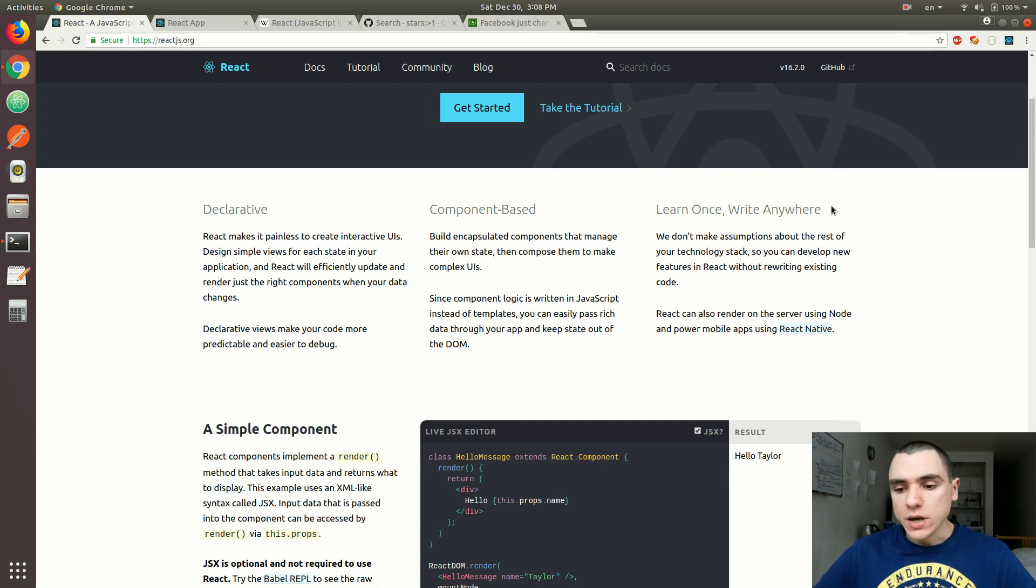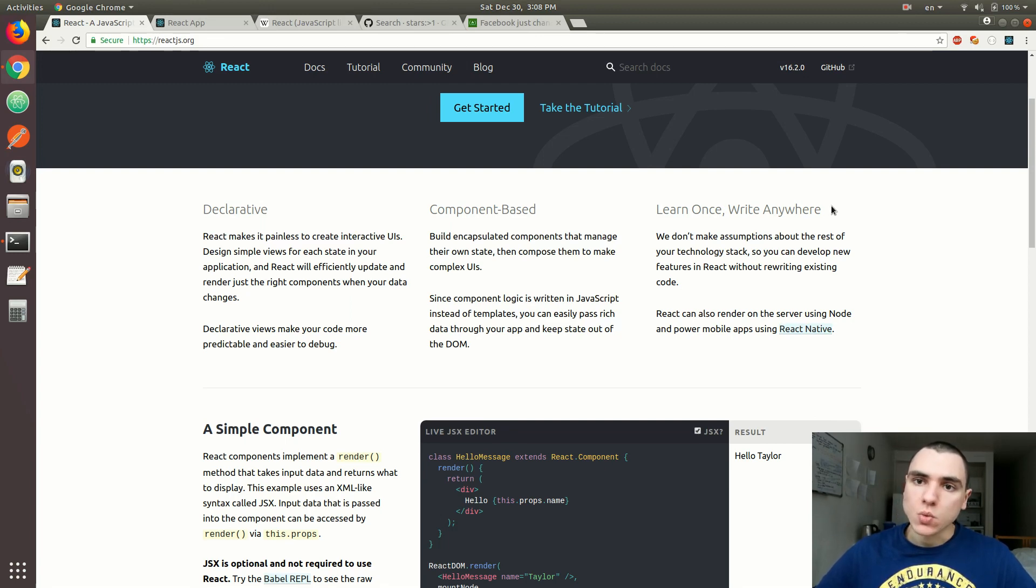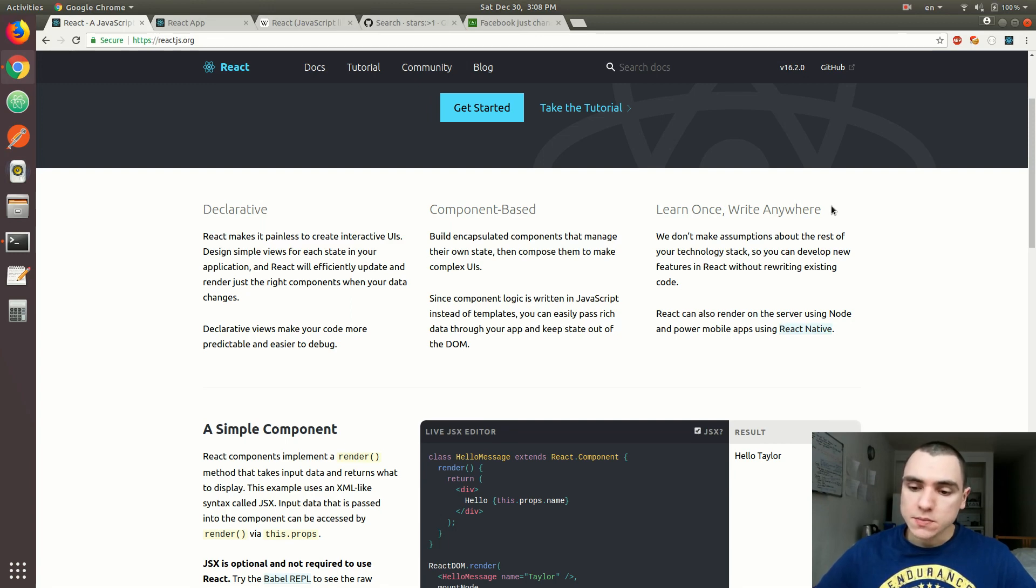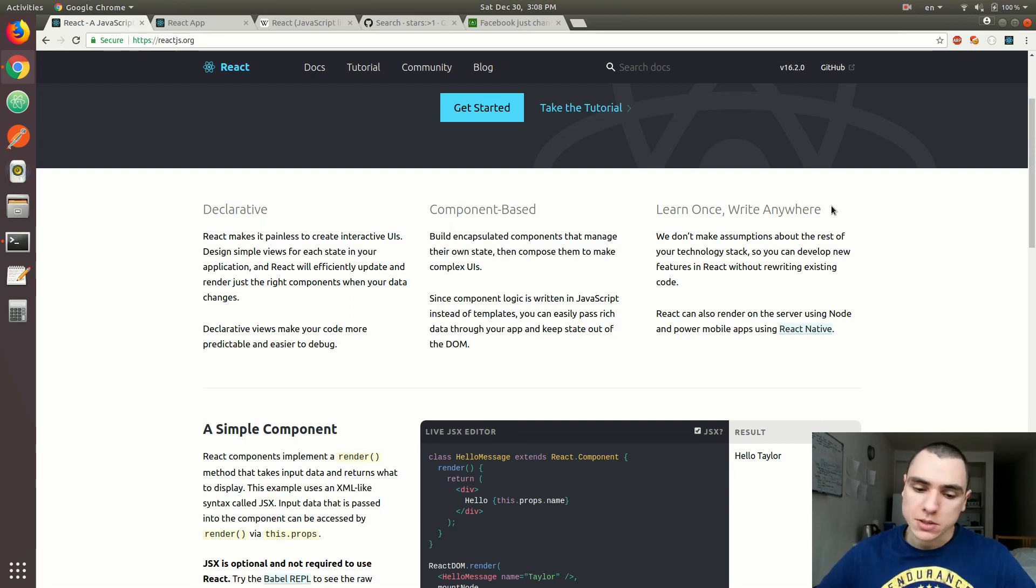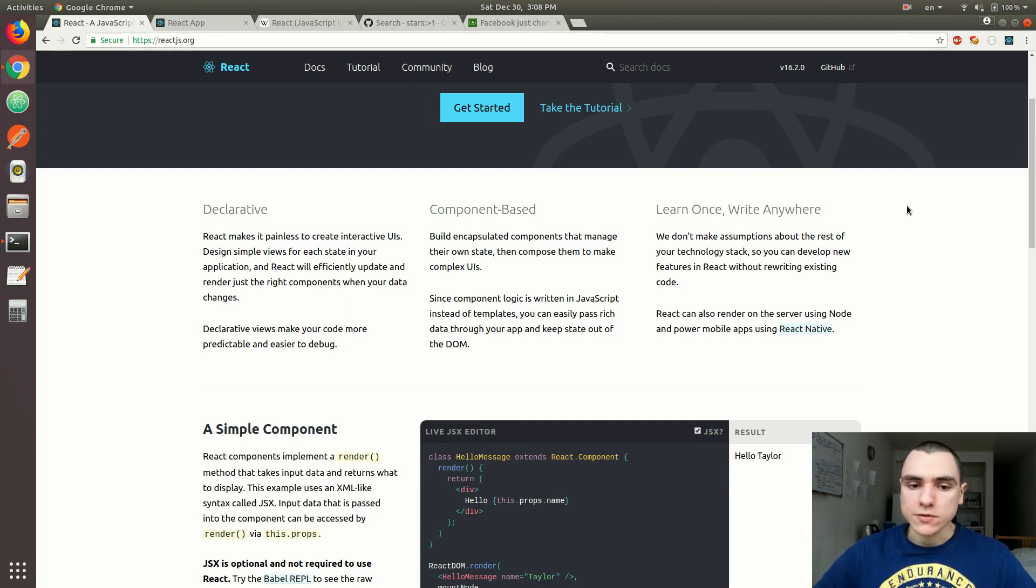React can be used for multi-page applications or single-page applications (SPAs). With React Native, React can also be used for mobile or native mobile applications and progressive web apps. That's one of the other advantages.